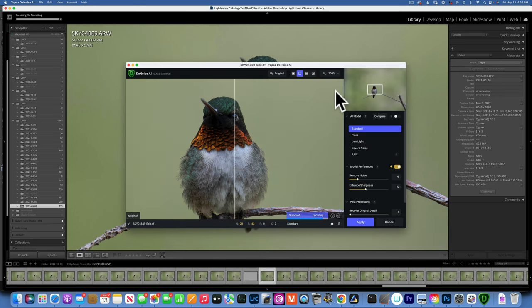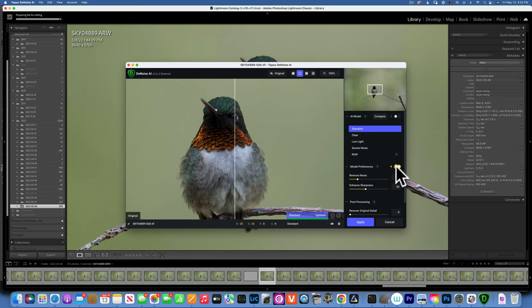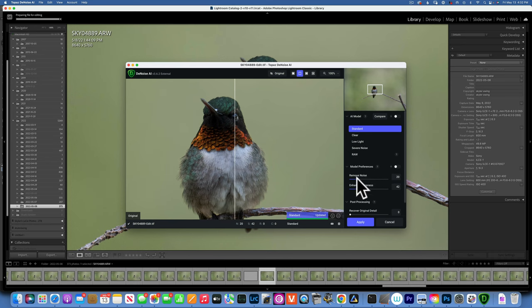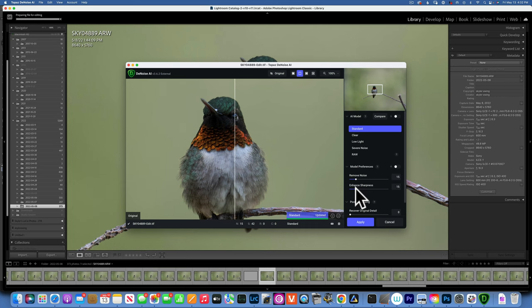In the denoise AI, I do not like to use the auto setting. I like to use manual and I like to keep both of my sliders at 15. I think that gives me a good result pretty much for every photo I have, and I keep it on standard.